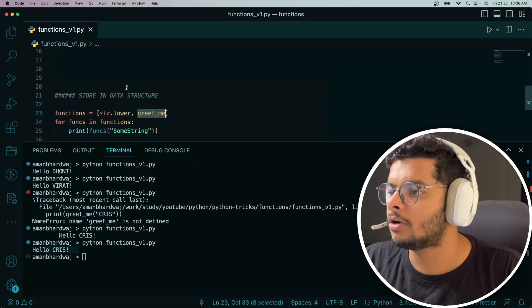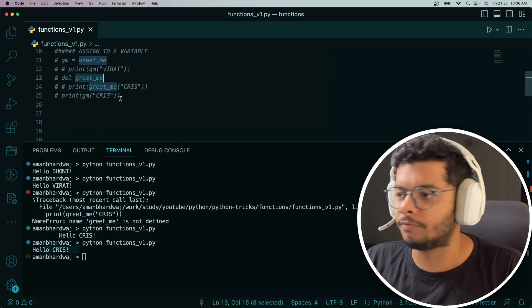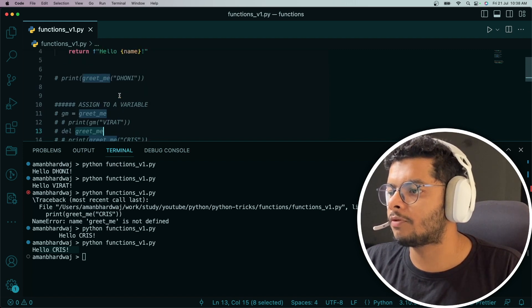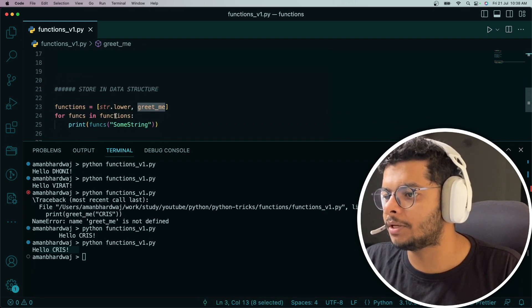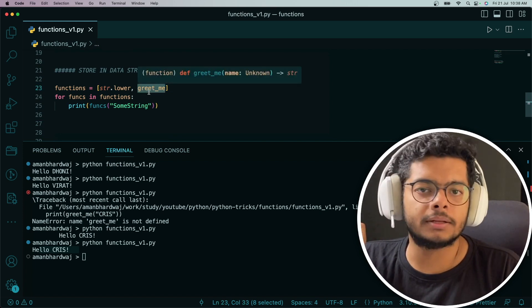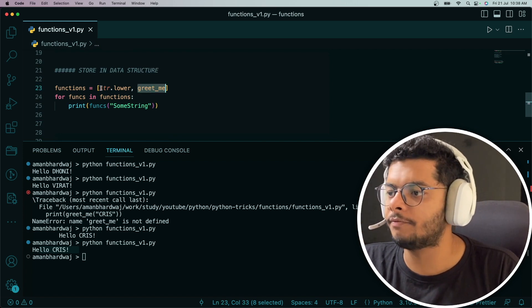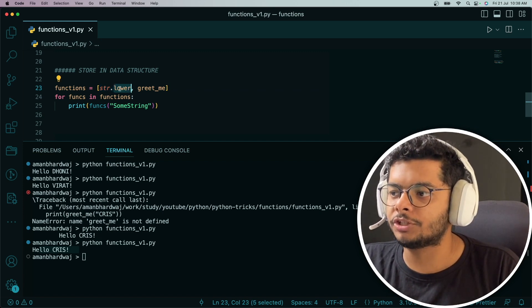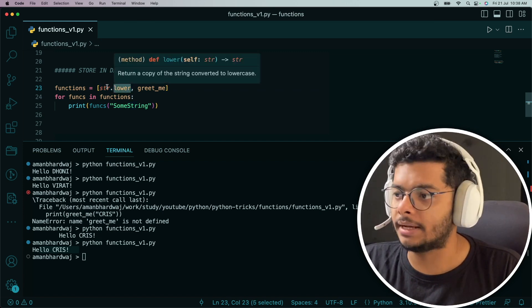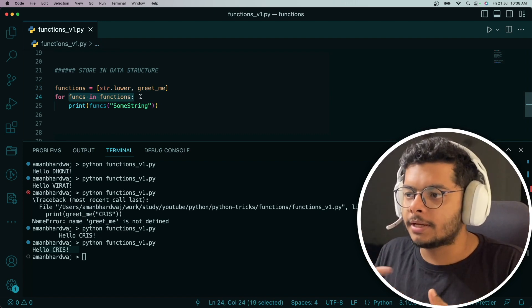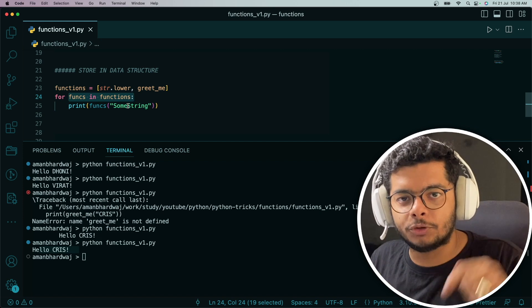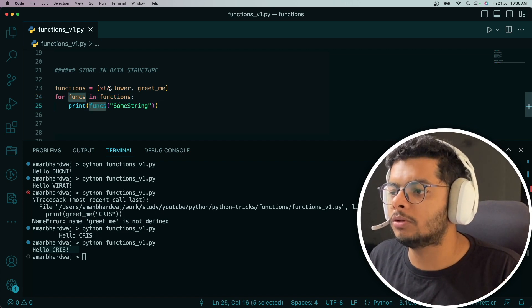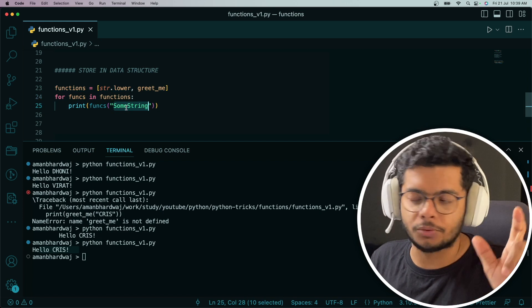Mind you that I've commented out where we were deleting greet_me, so now it's valid. It's from the global scope here. Now greet_me is valid; we can simply use it here. We have this greet_me stored in a list, and we have another function which is str.lower.